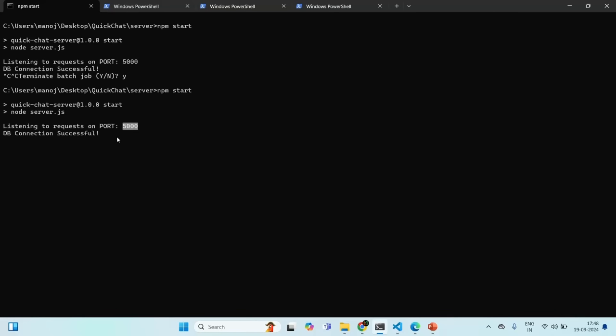The DB connection to our MongoDB database is also successful. Whenever a client sends a request to our Express application, it is going to establish a TCP/IP connection, and that TCP/IP connection will stay open as long as the client or the server closes it. To test that connection, let's write some code in our front-end and back-end applications.